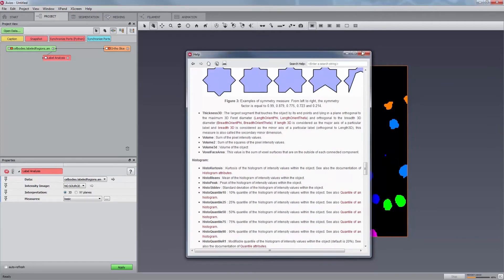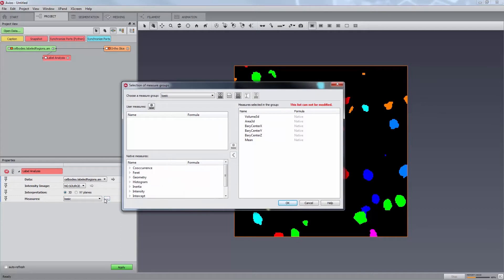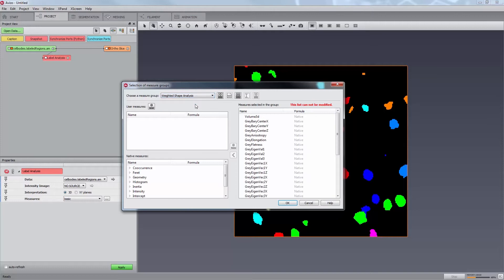If we go back to the label analysis module, let us see how we can manage the measure groups. First of all, we have to click on the button placed next to the measure group selector in order to open the measures dialog. The top part of the dialog displays the list of all measure groups and a set of tools. The list can be used to browse the measure groups and select the group. When the dialog is open from a module such as label analysis, the group selected in the measure selection port is directly displayed in the dialog.